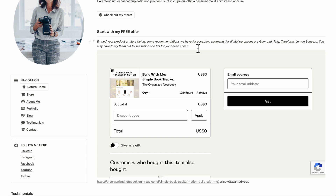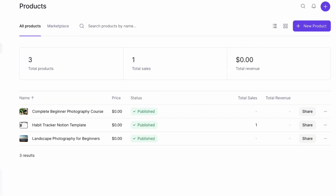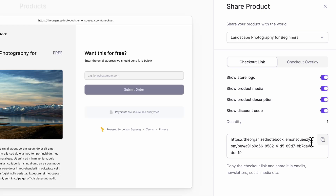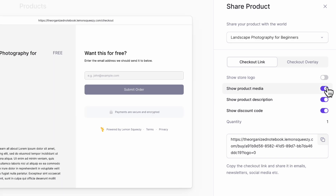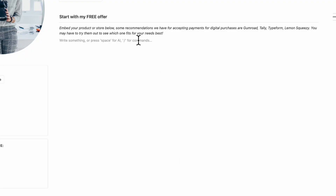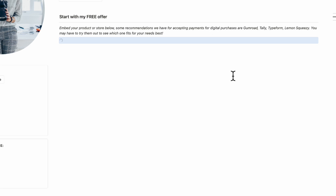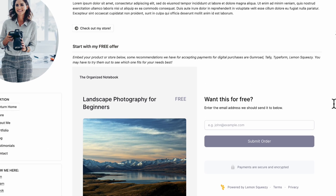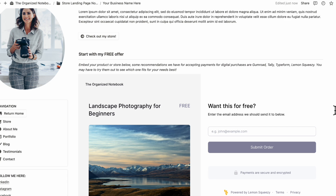Lemon Squeezy is another option — we haven't used it as our own gateway, but it looks the best in terms of embedding. In Lemon Squeezy, go to your product, click the Share button, then go to the Checkout Link. You can remove the store logo, product description, and discount codes, then copy the link. Back in your Notion page, paste it in as an embed and it will look great — we think this is the best-looking embedded option.